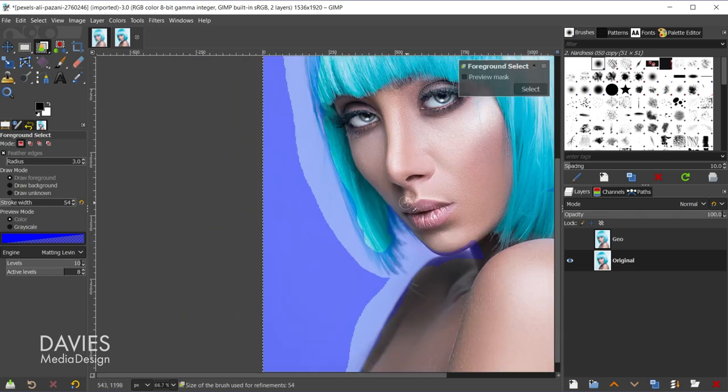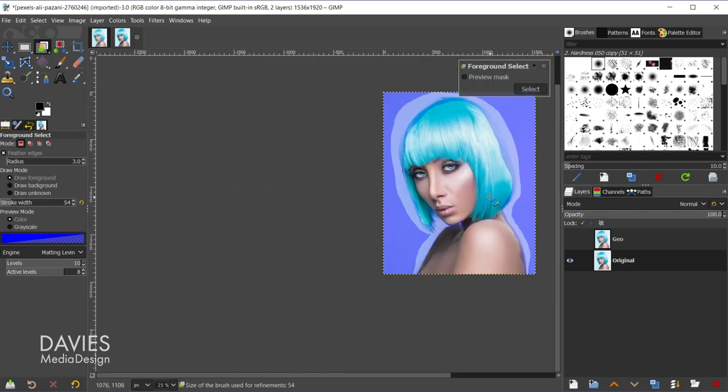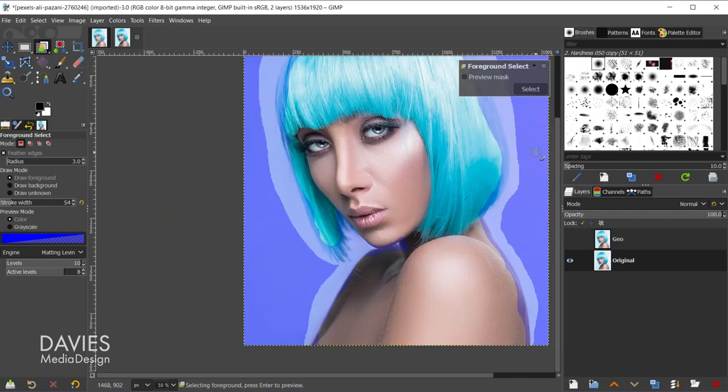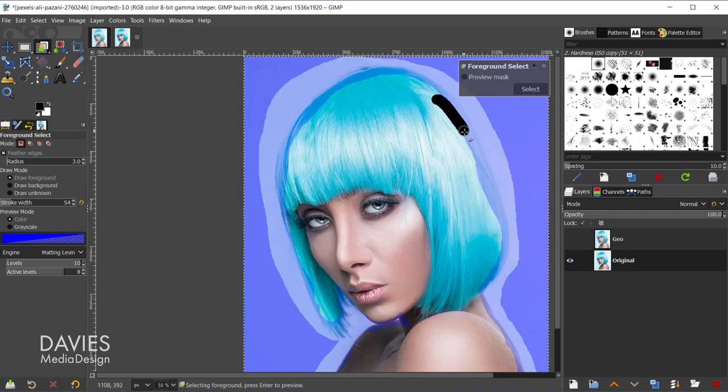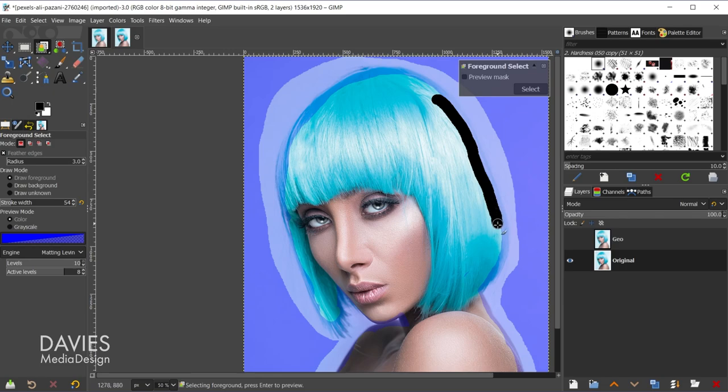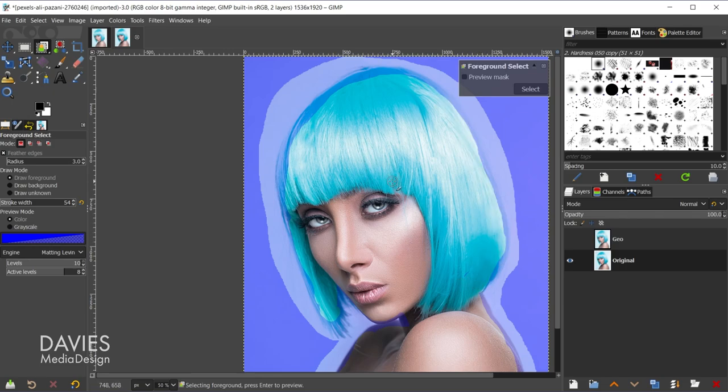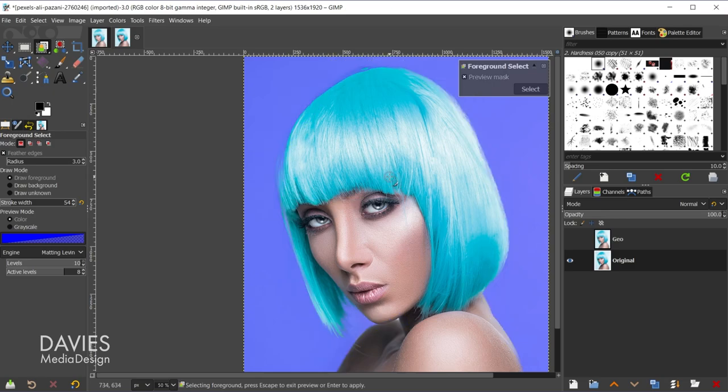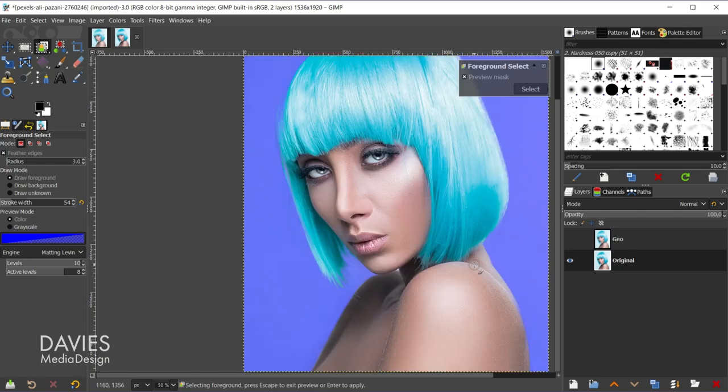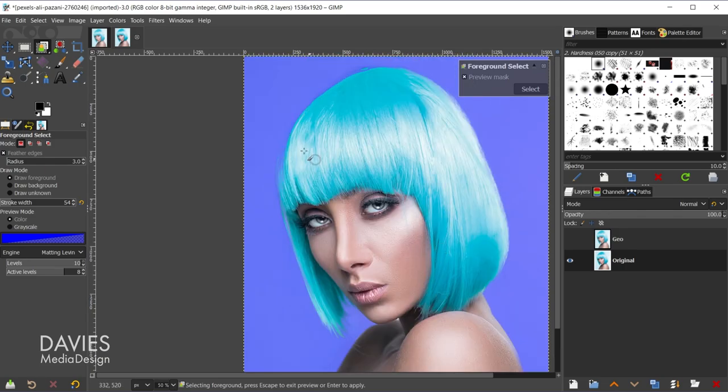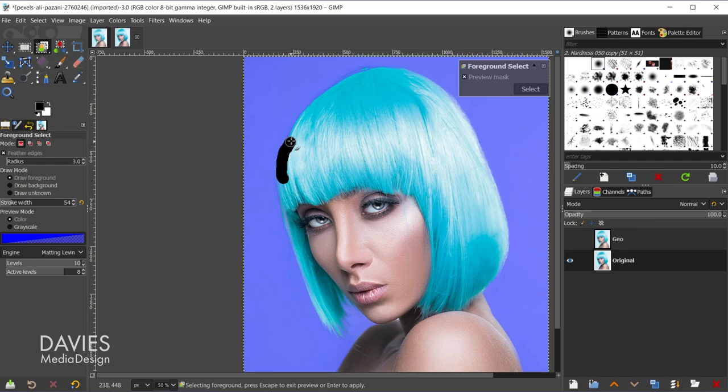And I do have an entire tutorial dedicated to this tool if you want to learn more about it. All right, so once we've selected a decent amount here, and let me just make sure we have some more on the back end here since this is pretty light. Once we have a decent amount of that painted, I'm going to hit the enter key.